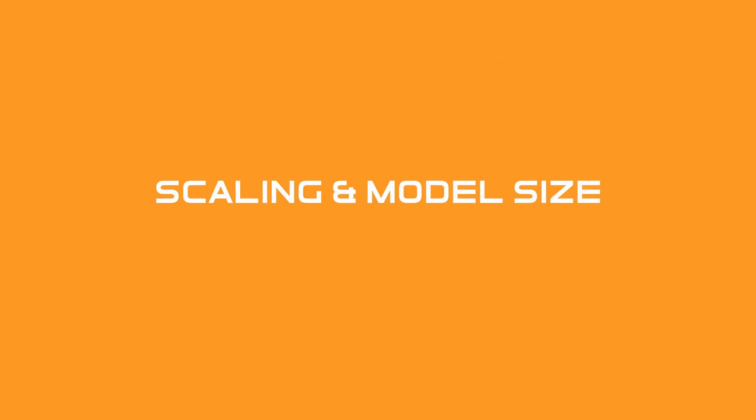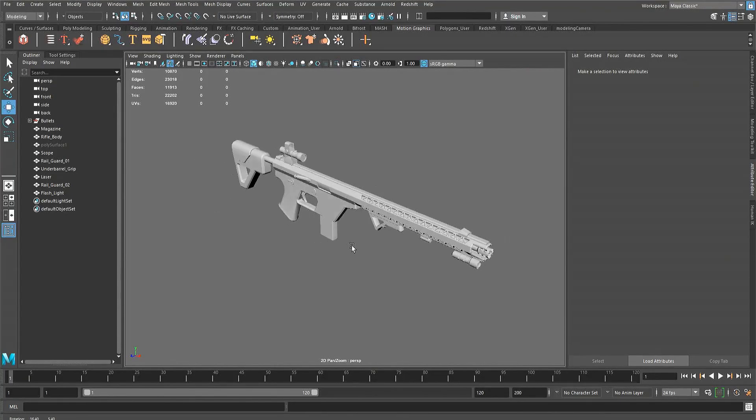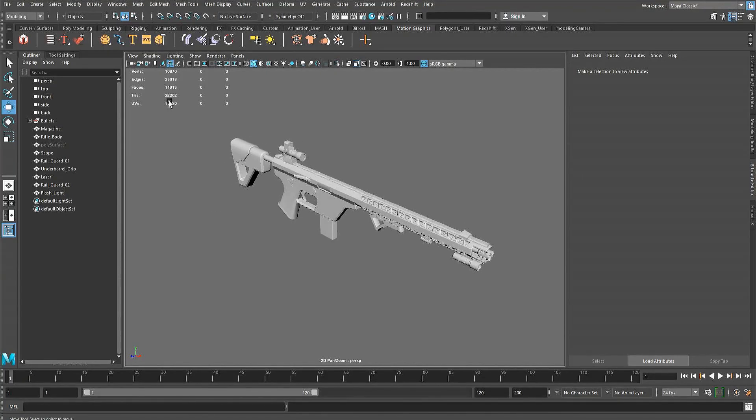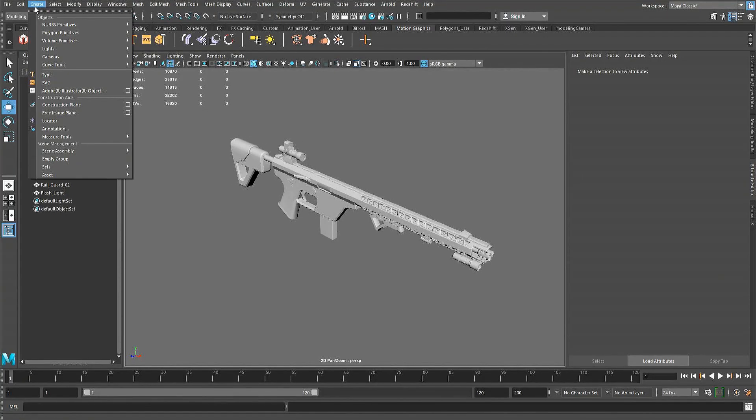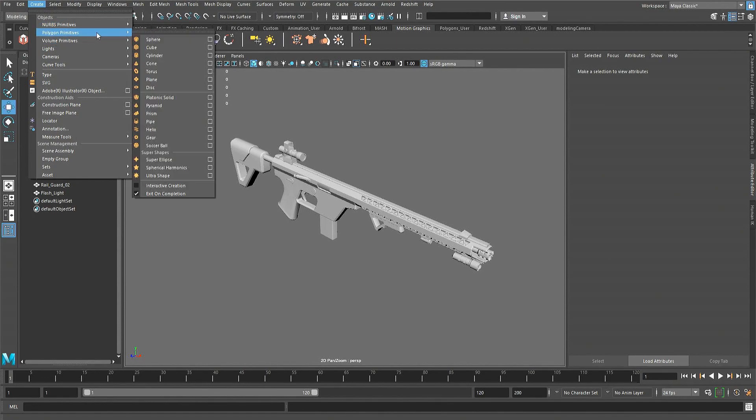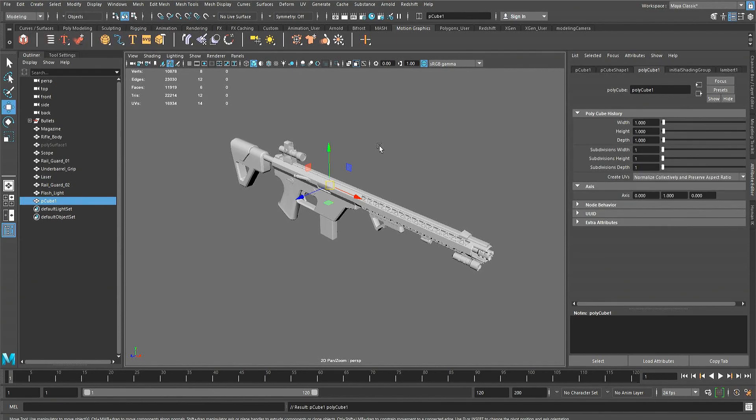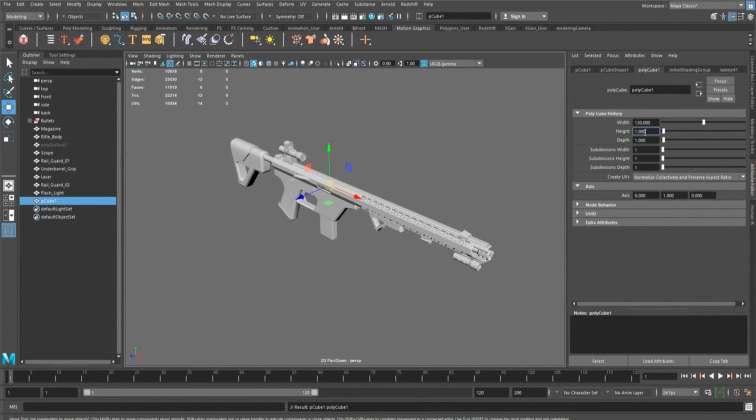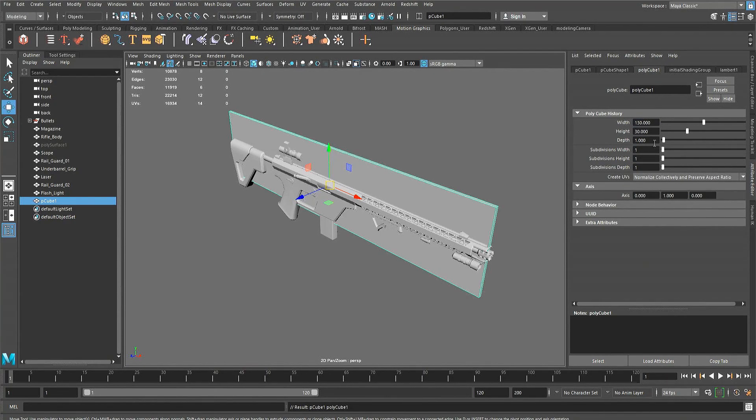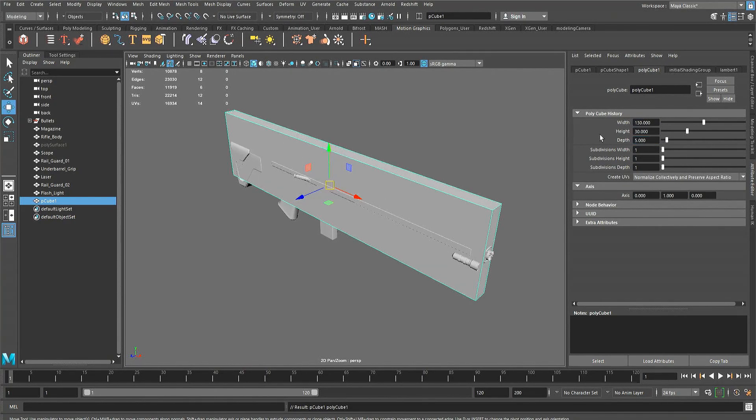Scaling and model size. I'm going to start with scaling and model size because not having the correct model size before you start unwrapping will cause textures to be inconsistent and will probably result in you having to redo them. So before starting UV unwrapping make sure the model is built to the correct scale. The size can be checked by making something like a cube to the dimensions that the model should be, then comparing it to a model and adjusting the model if needed.